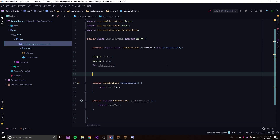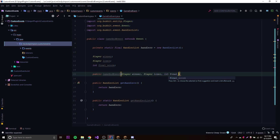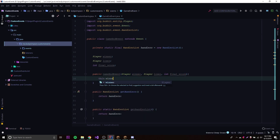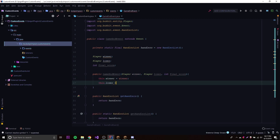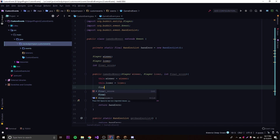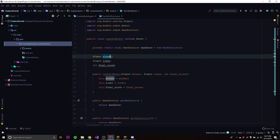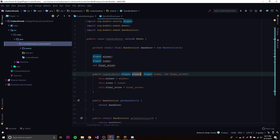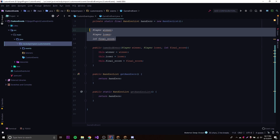Now we need to create the constructor for this event so we can initialize everything when the event is created. If you don't know how classes and constructors work, go back and watch my Java series where I explain object-oriented programming — you need to know that for this level of Spigot coding. So we do 'public GameEndEvent(Player winner, Player loser, int finalScore)', and then inside we set 'this.winner = winner', 'this.loser = loser', and 'this.finalScore = finalScore'. This allows us to initialize the values when we create the event.